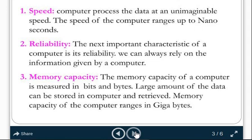Reliability is the next important characteristic of computer. We can also rely on the information given by the computer. That means correct information is going to be given by the computer.